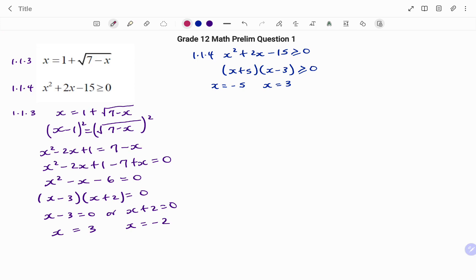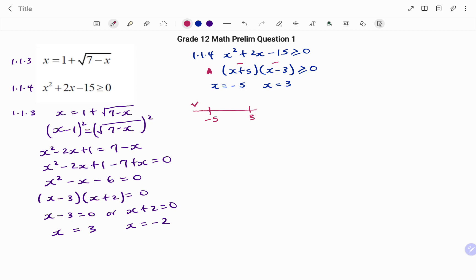On a number line, we mark the points minus 5 and positive 3. Testing a point less than minus 5, say minus 6: the first bracket (minus 6 + 5) gives a negative value, and the second bracket also gives a negative value. Negative times negative gives a positive value, which is greater than or equal to zero, so values less than minus 5 make the inequality true.